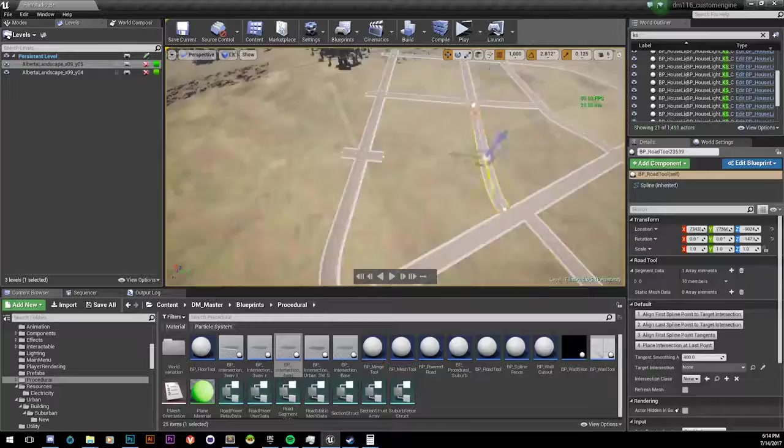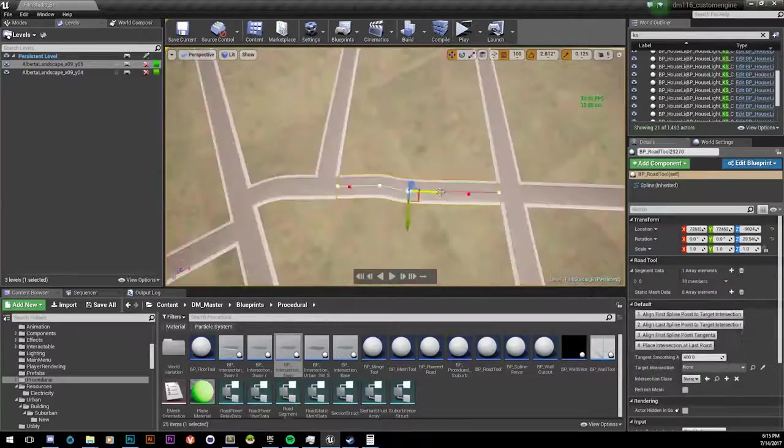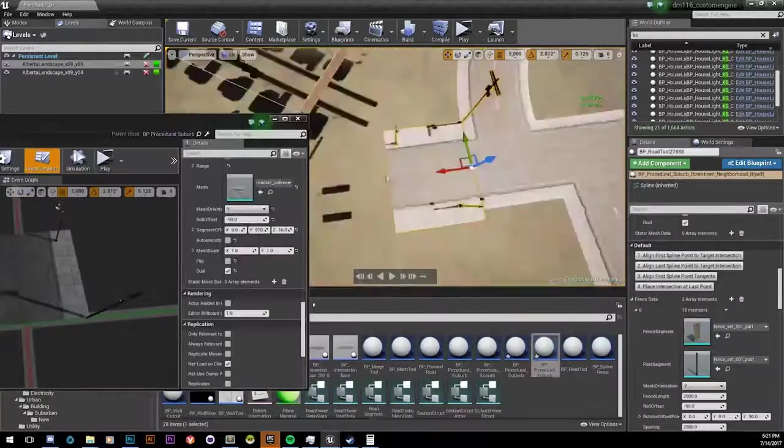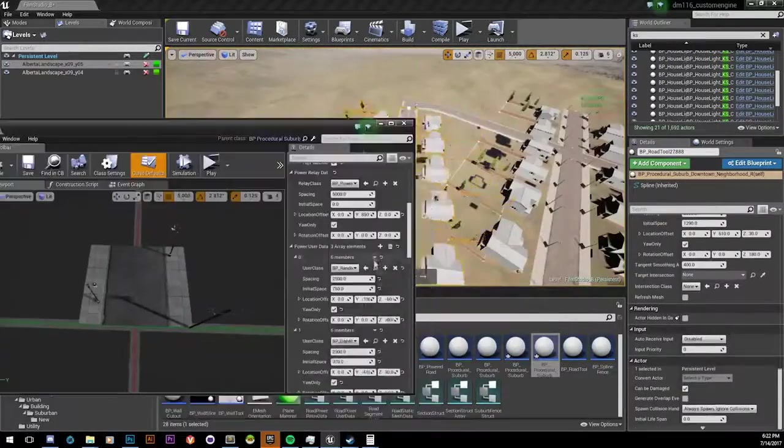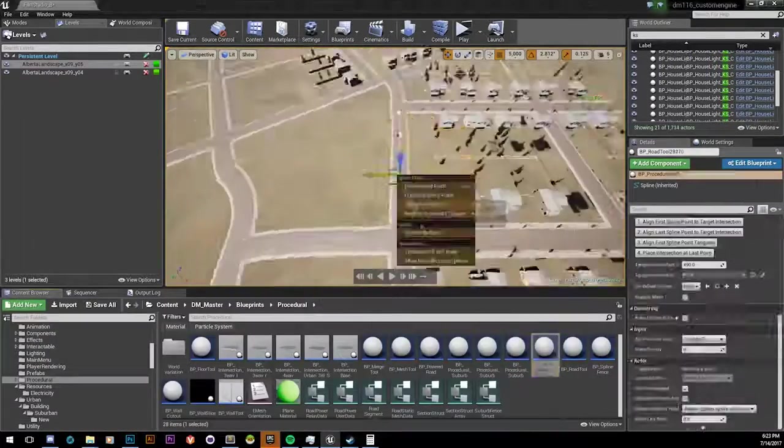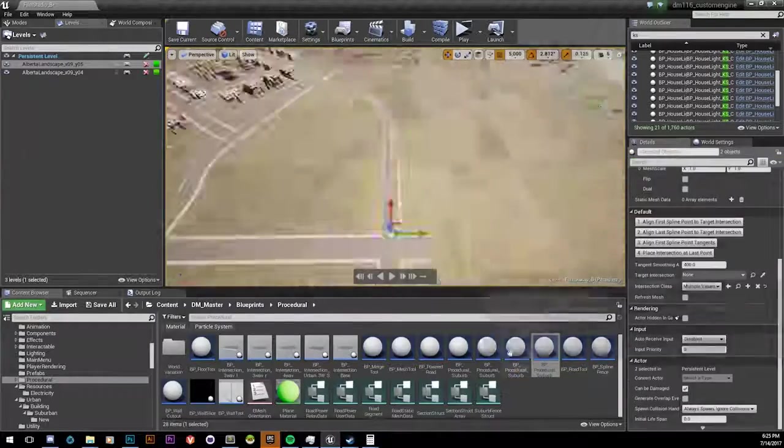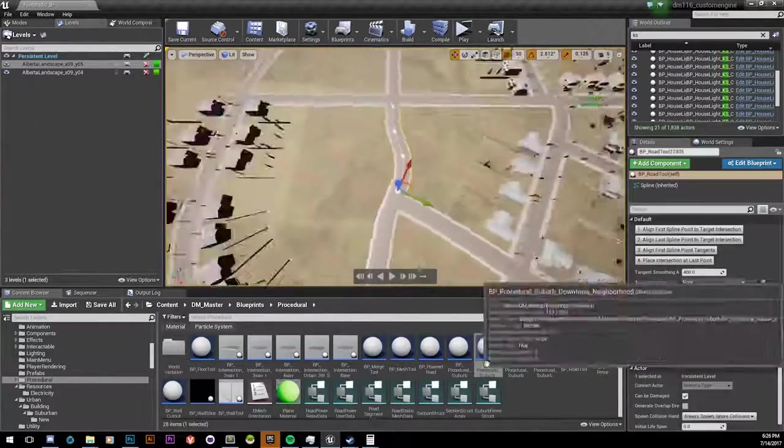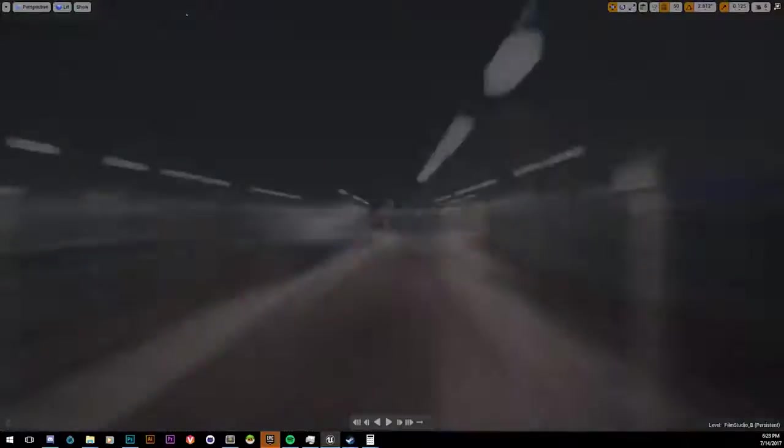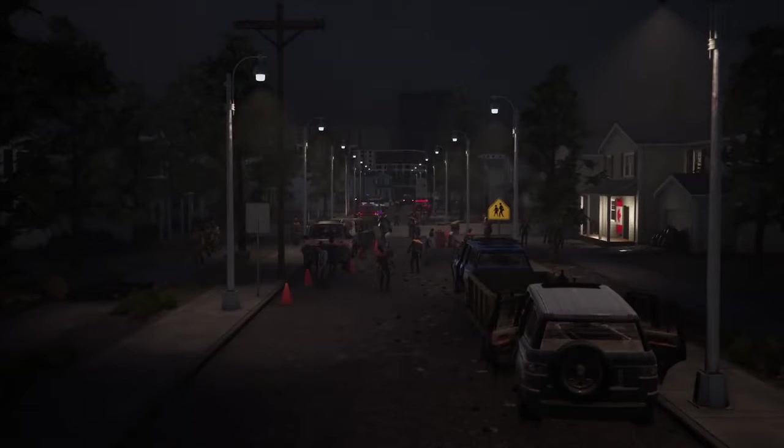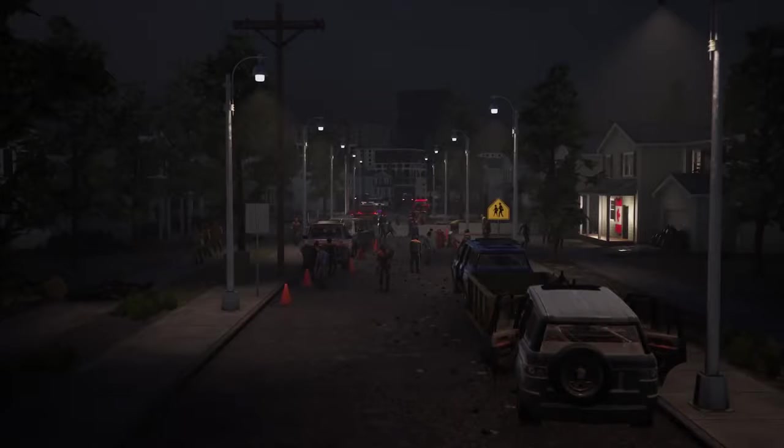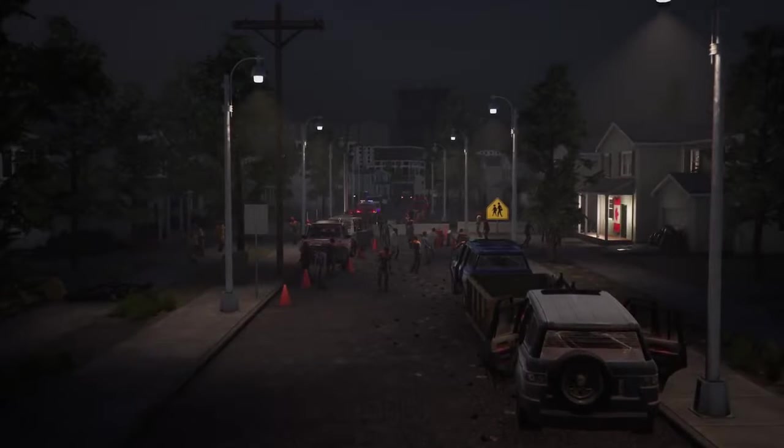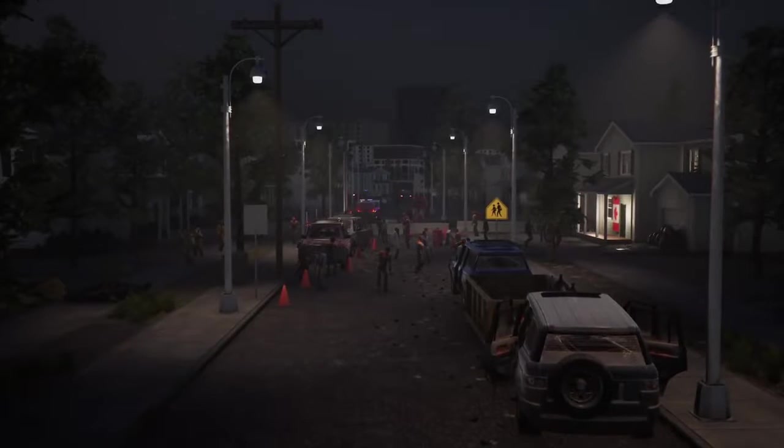In addition to procedural generation tools that we created, we also created a metagame system that helps us keep our massive 400 square kilometer world fresh and interesting. The metagame manages the loot economy, the electricity and water flowing through the map, trees that have been chopped down, potential sources of contamination for resources, as well as the weather, including a season cycle.